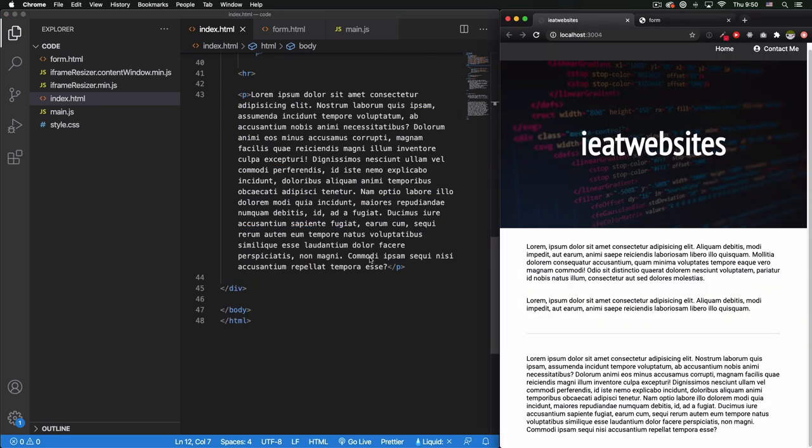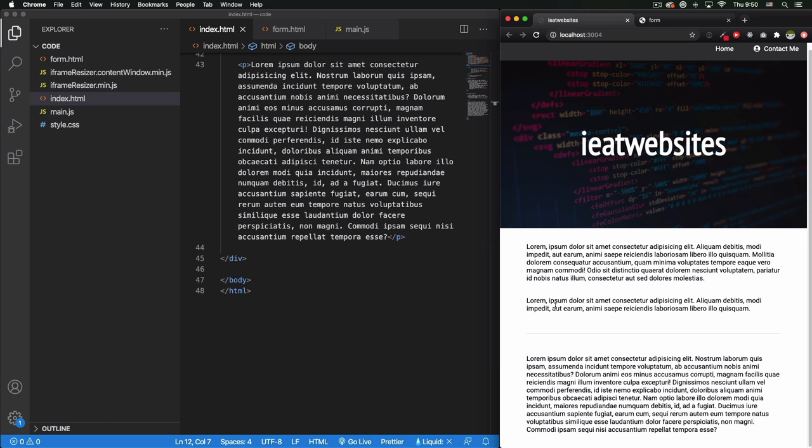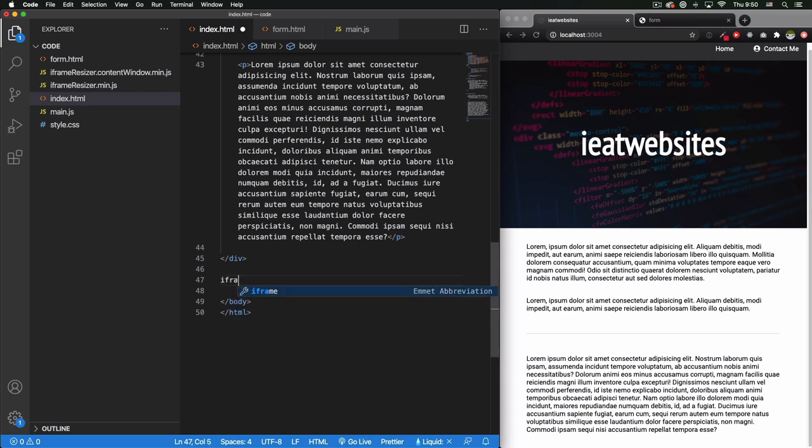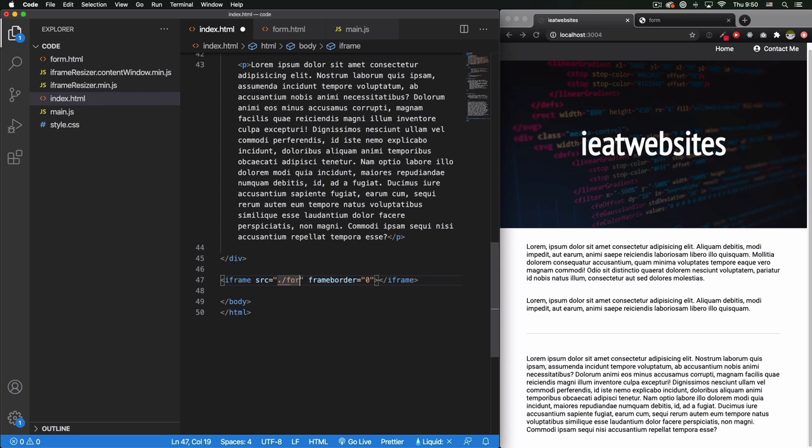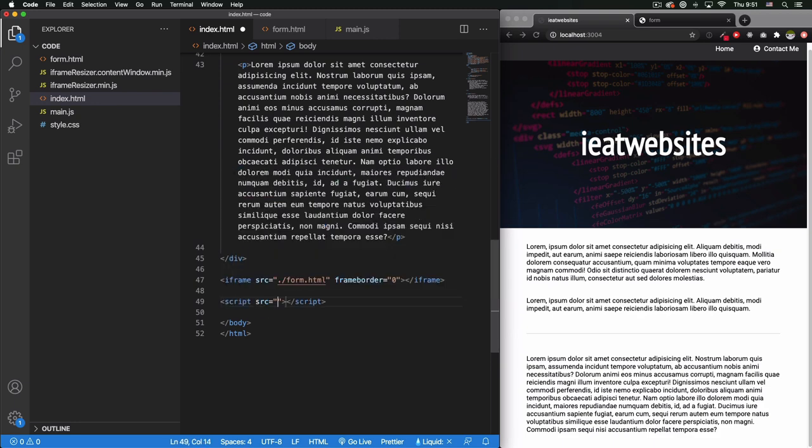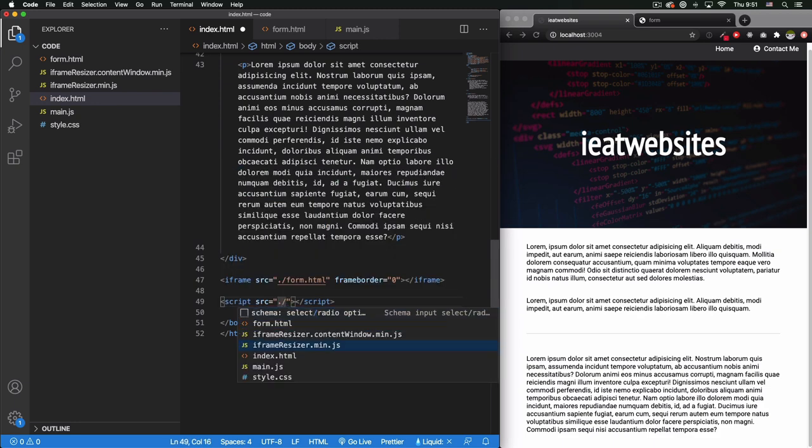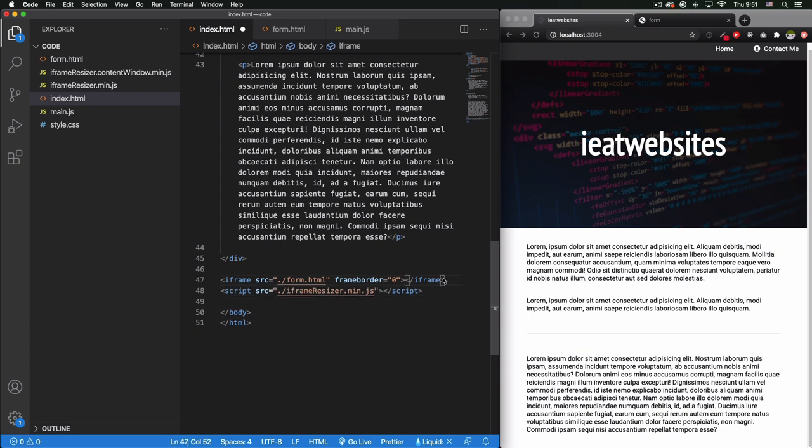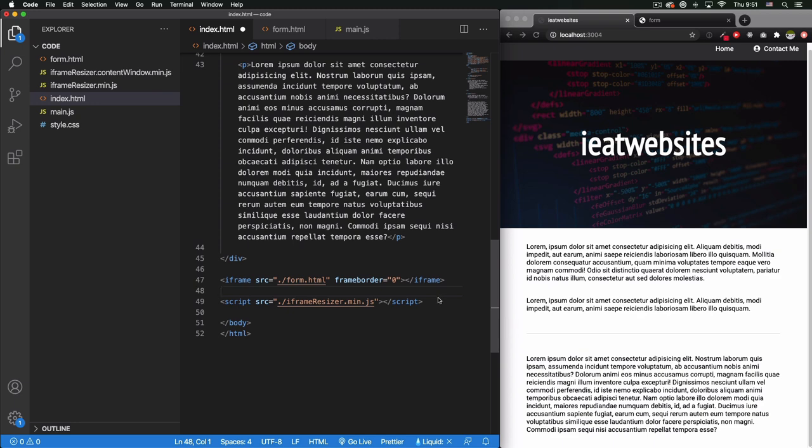I'm going to go ahead and scroll down. I'm going to put the iframe at the bottom of the page, so after this div, before my body. This is the bottom of my page. What I want to do is I'm going to put iframe, and the source is going to be that page. So this is the form.html. After this, I need to put the iframe resizer JavaScript file. So let's go ahead and put script, and this is the iframe resizer.